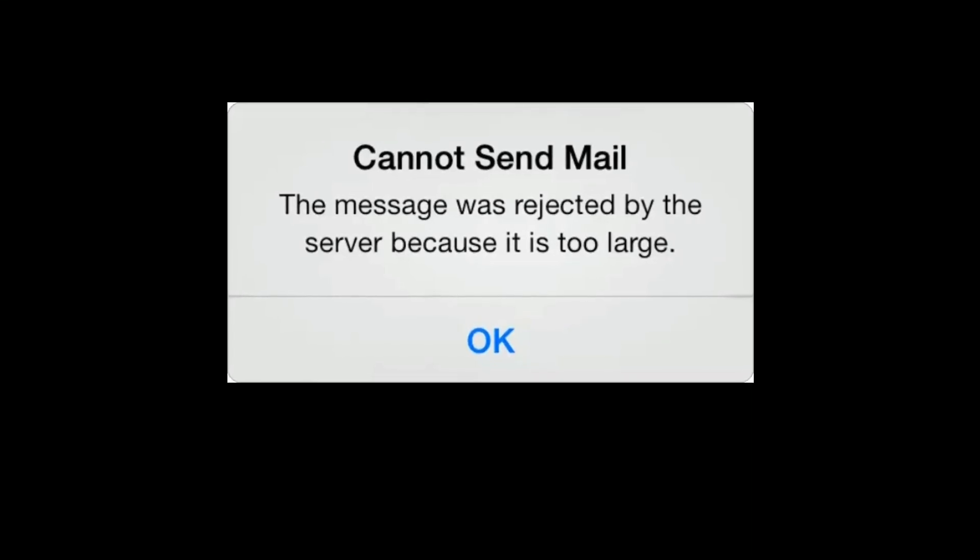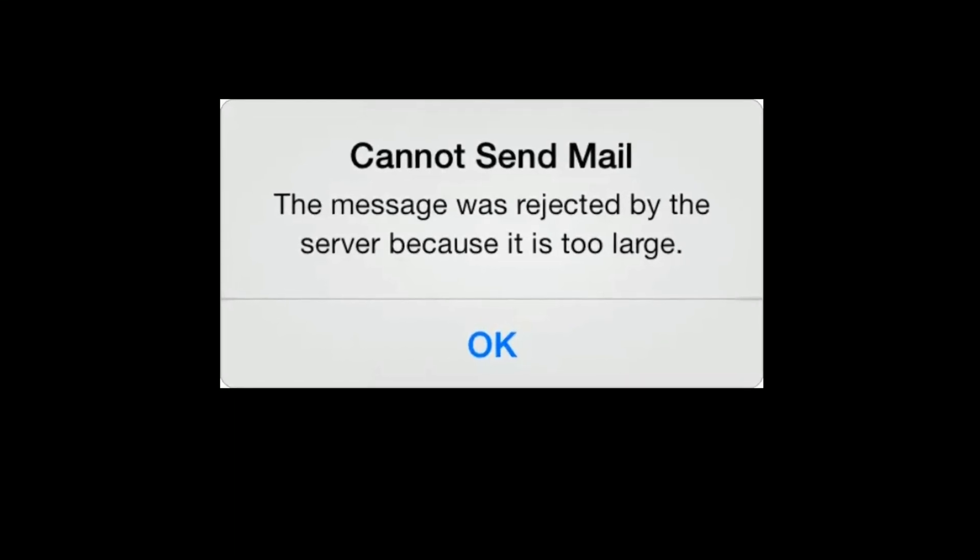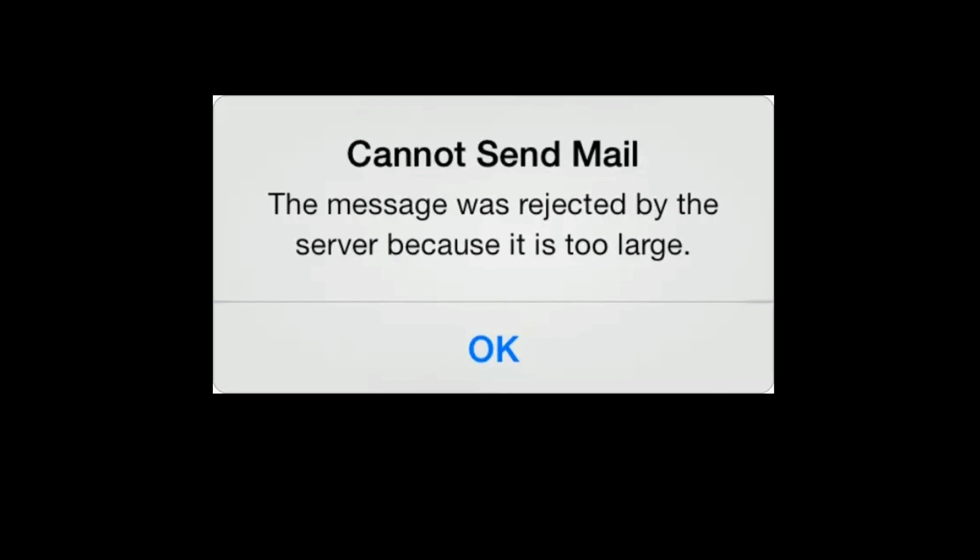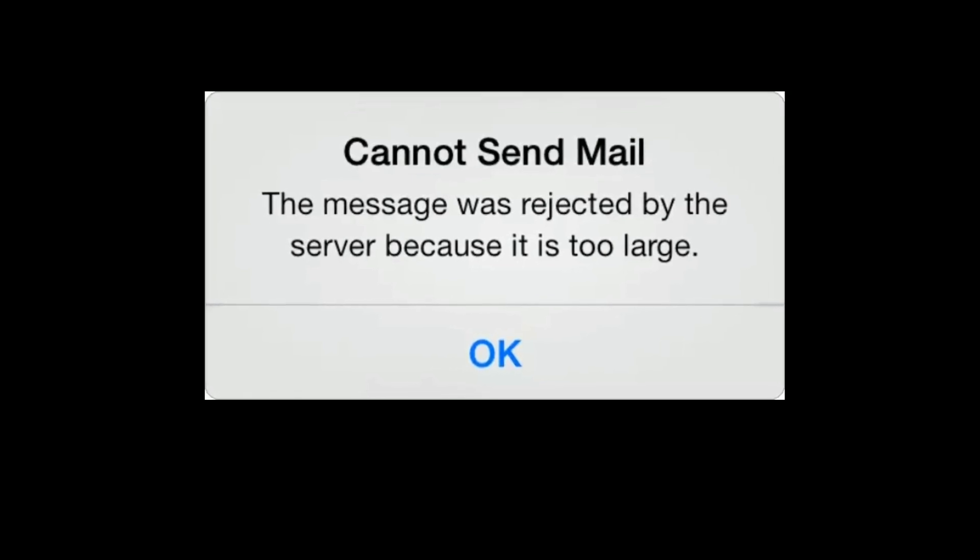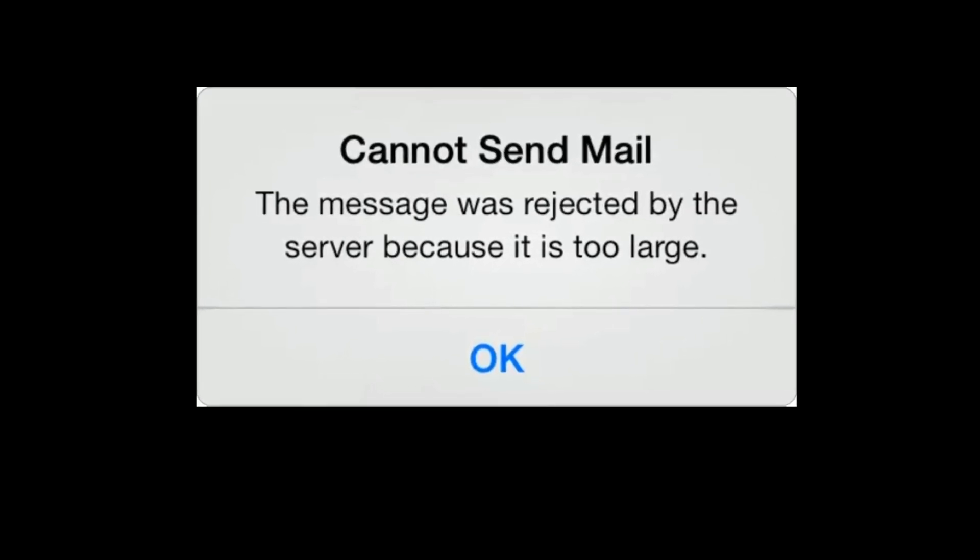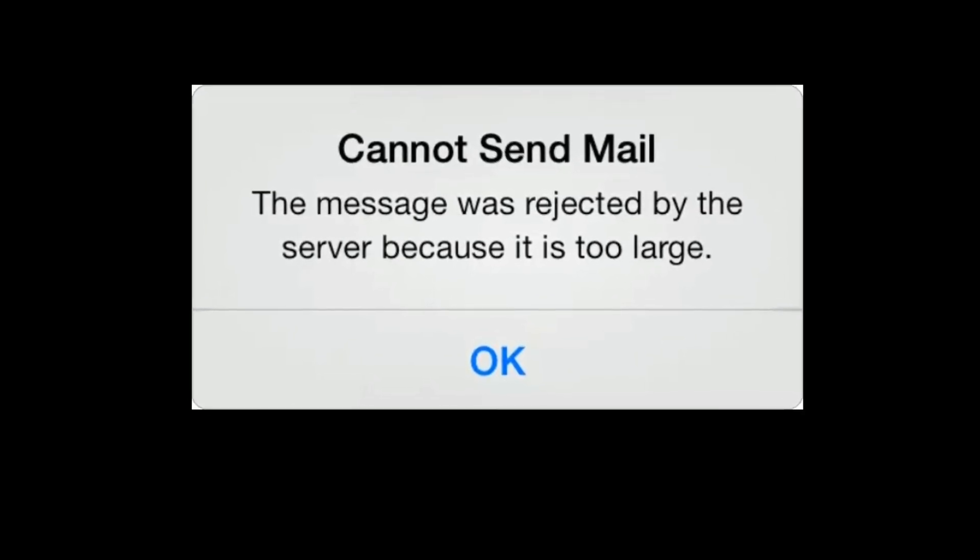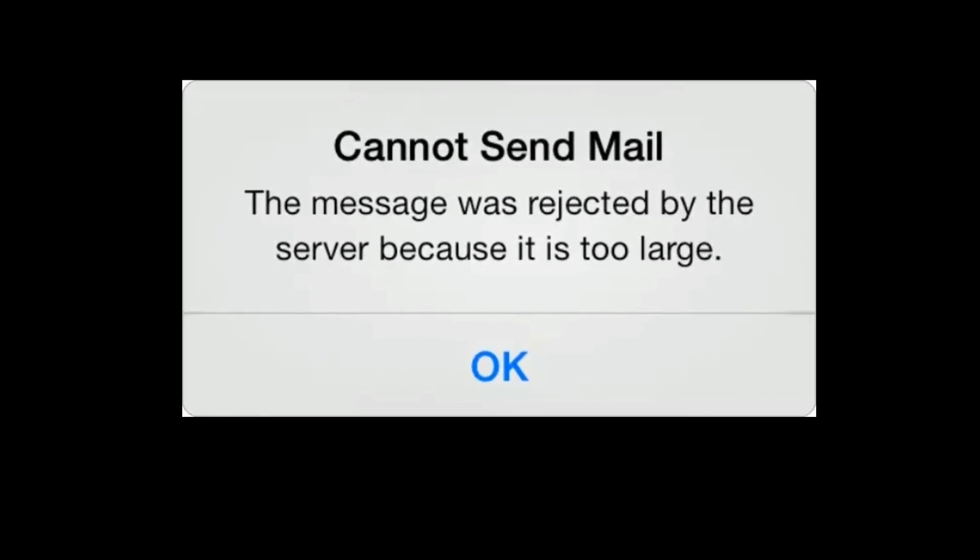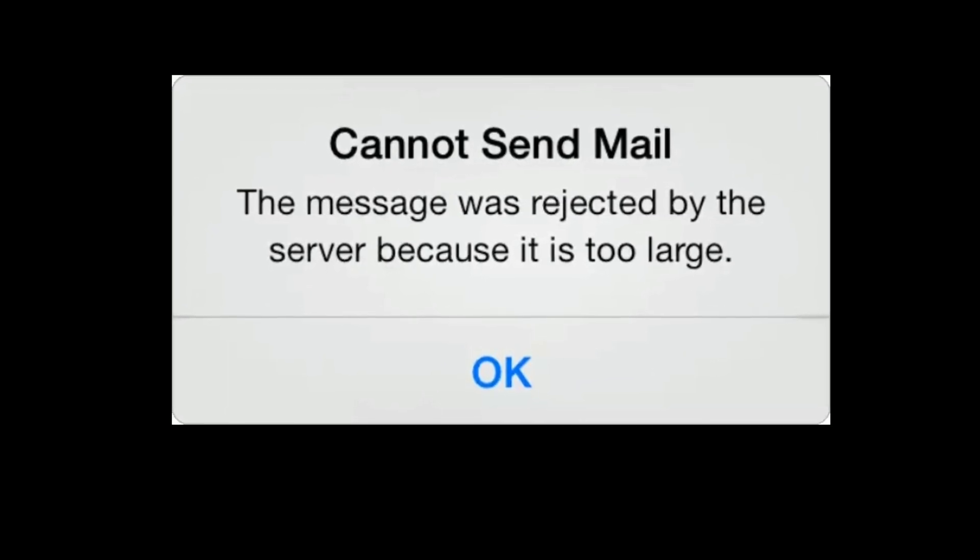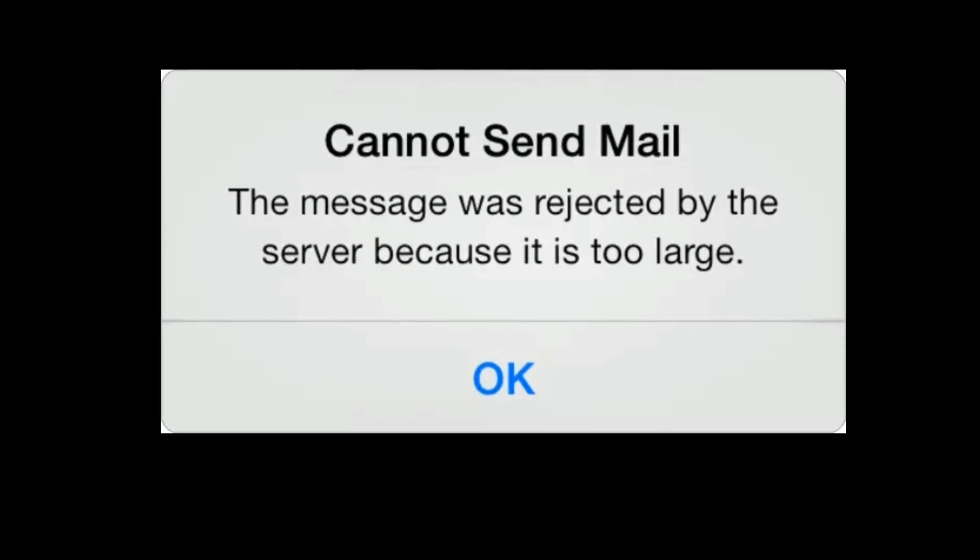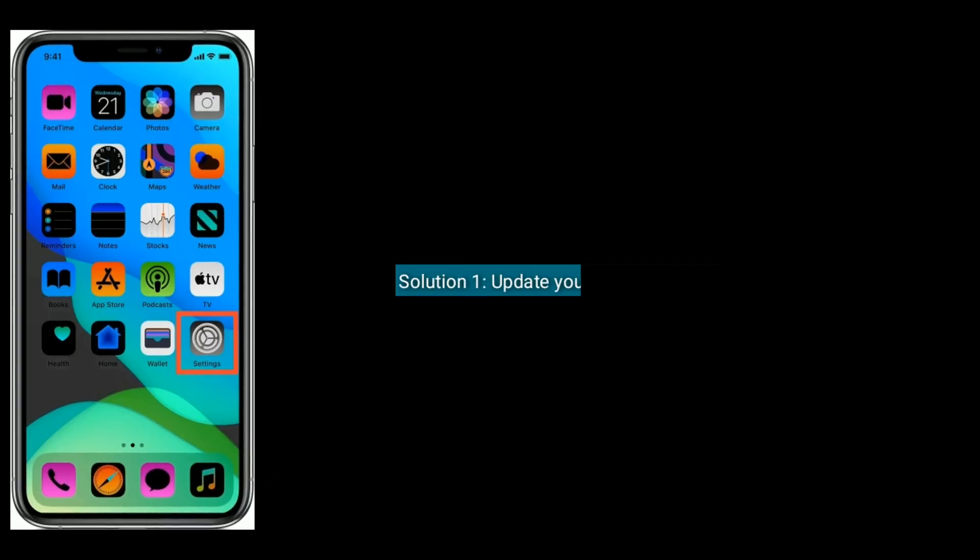Hey folks, welcome to Apple Tech Page. In this tutorial, I will show you how to fix 'Cannot Send Mail - The message was rejected by the server because it's too large' error on your iPhone or iPad. Solution one is...